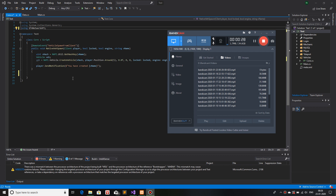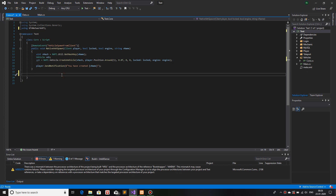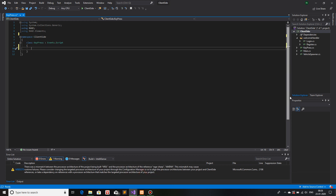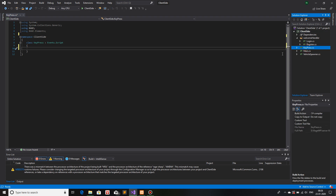Let's get straight into it. The first thing to detect any sort of input from the player is that you need to head to the client side — you need to do scripting on your client side, not your server side. On the client side, for my project I have made another class called KeyPress.